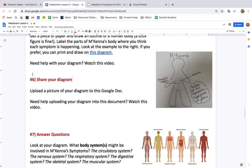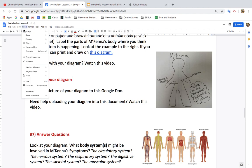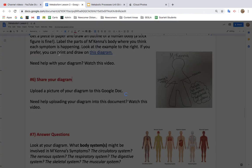If you're watching this video, you need help sharing your diagram and uploading a picture of your diagram to your Google Doc. The first thing I'm gonna do is press Insert, Image, and then go to Camera.